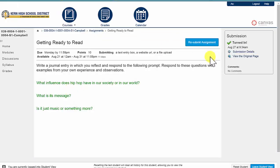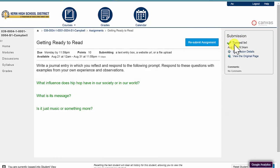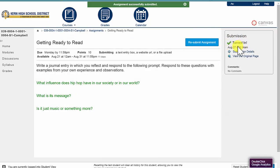Once I've done that, notice that Canvas has told me I've turned it in and the date and the time at which I did turn it in.